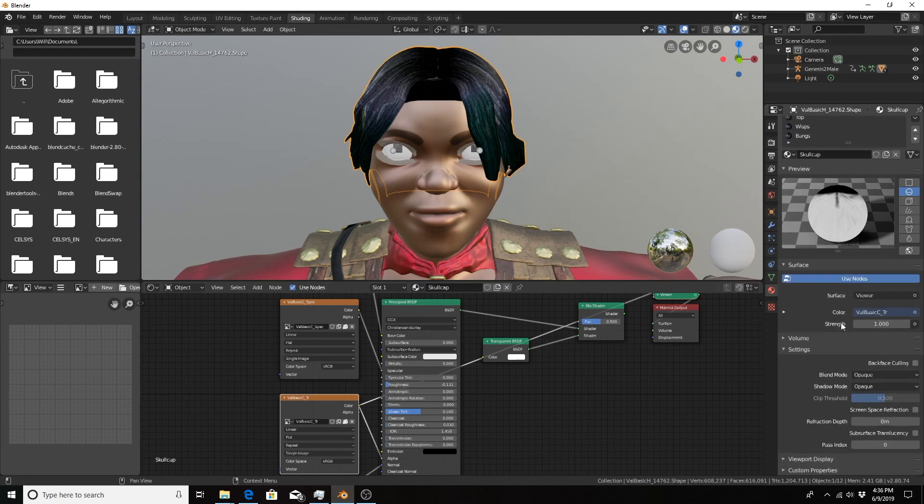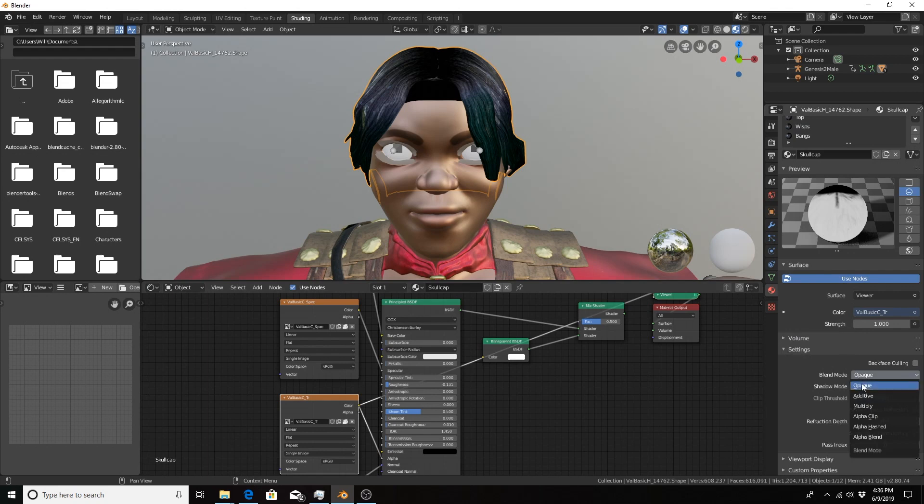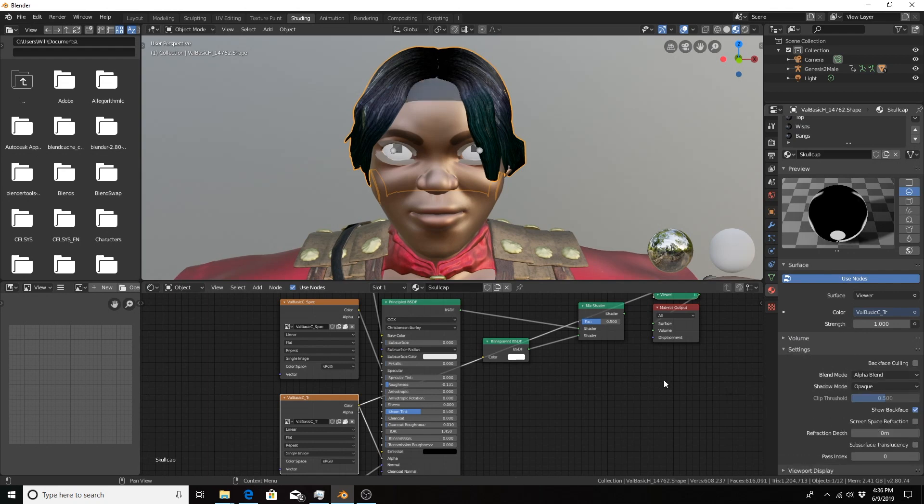Then you have to go down to the settings for the material and change it from opaque to alpha blend. Not too bad to do it once, but if you do it over and over, that can be time-consuming.